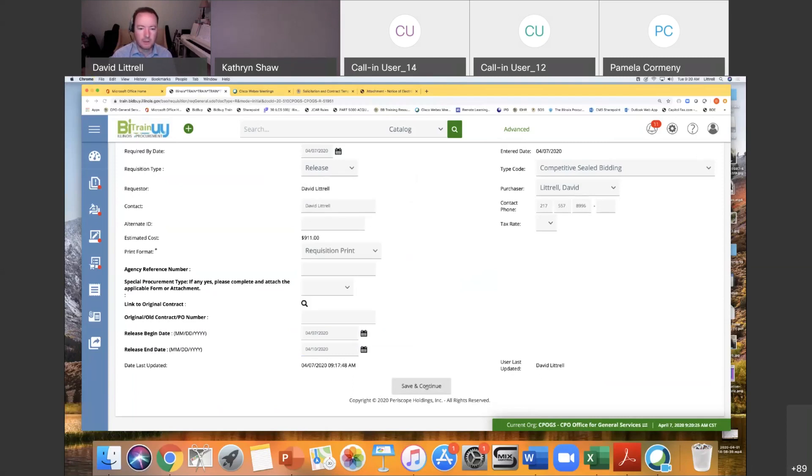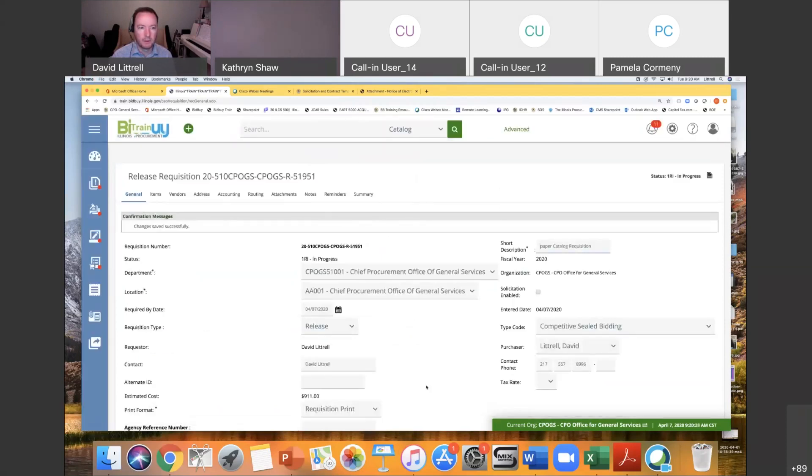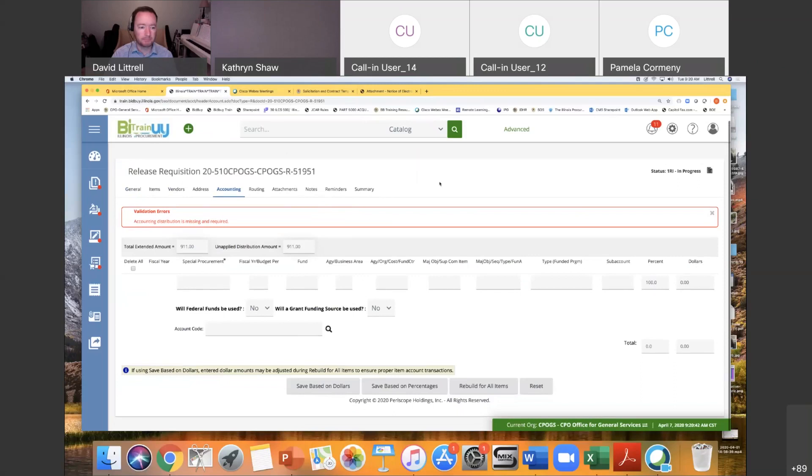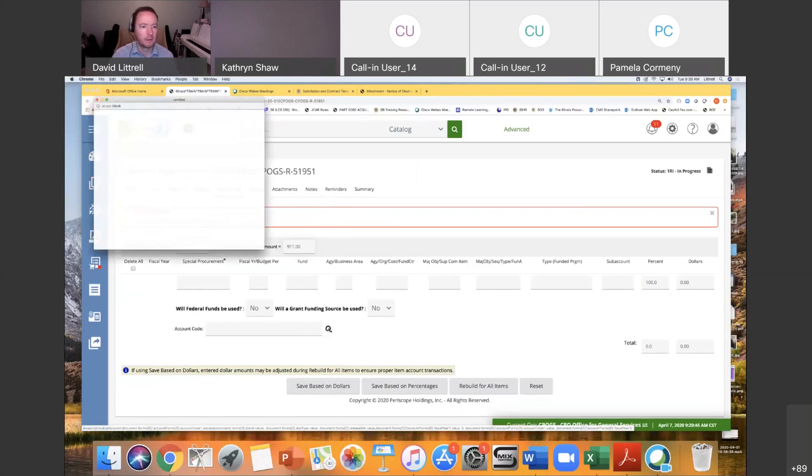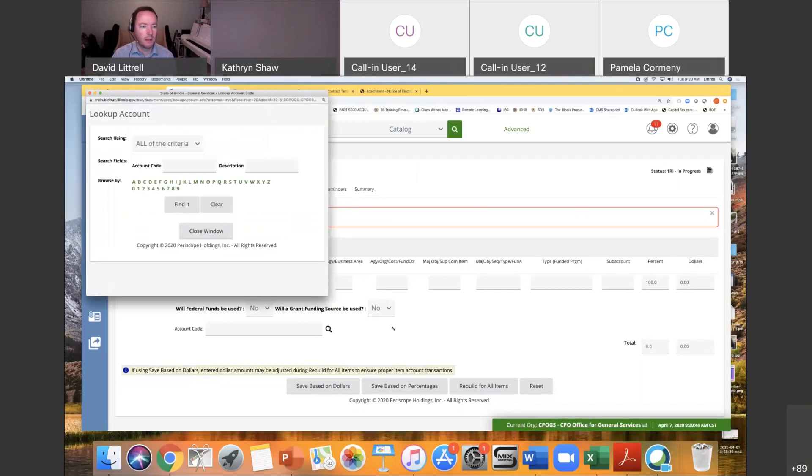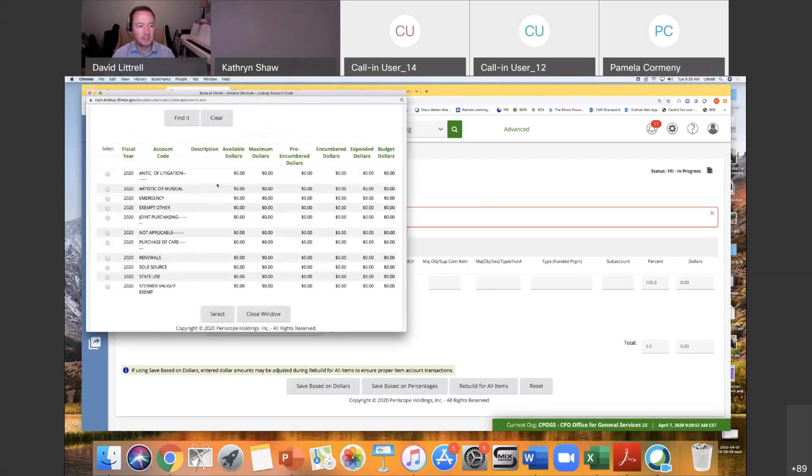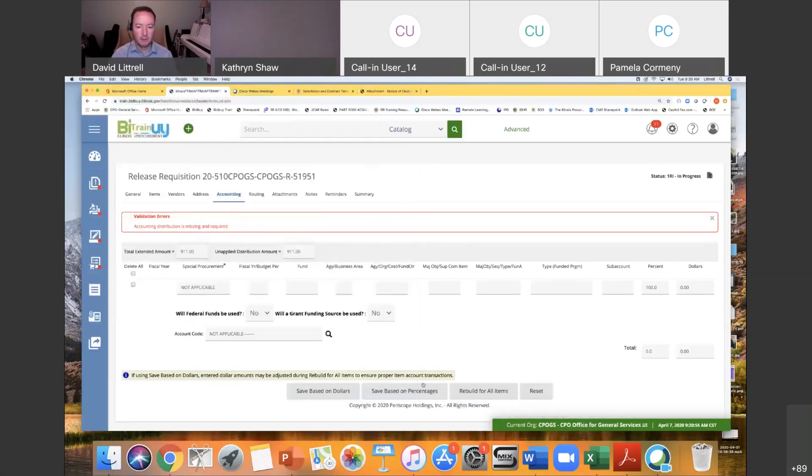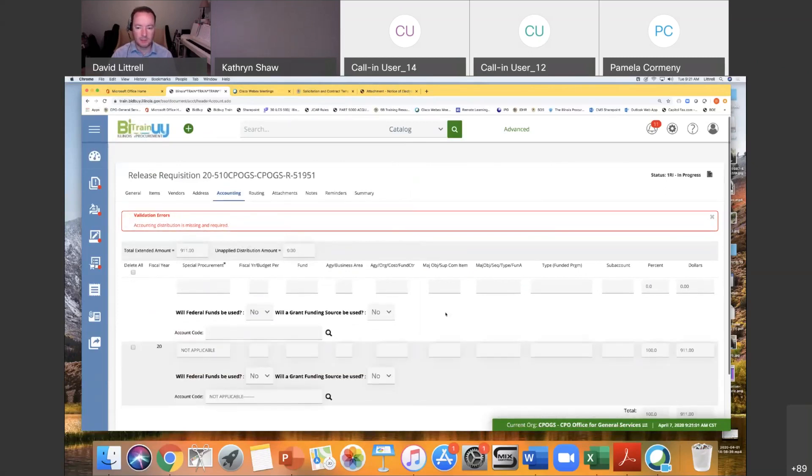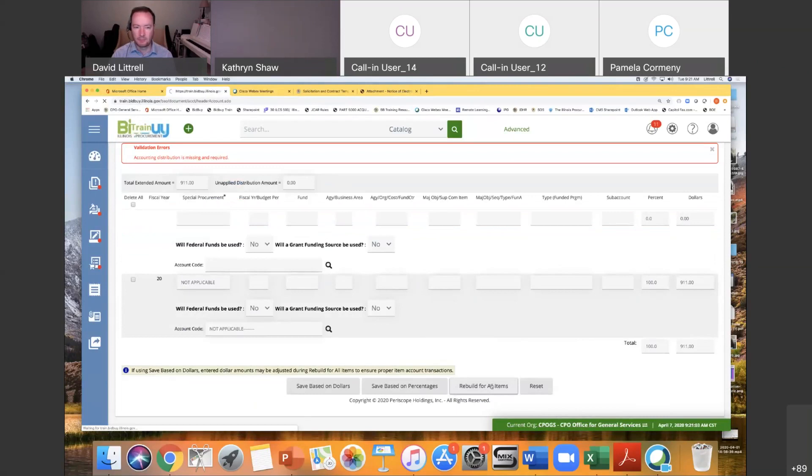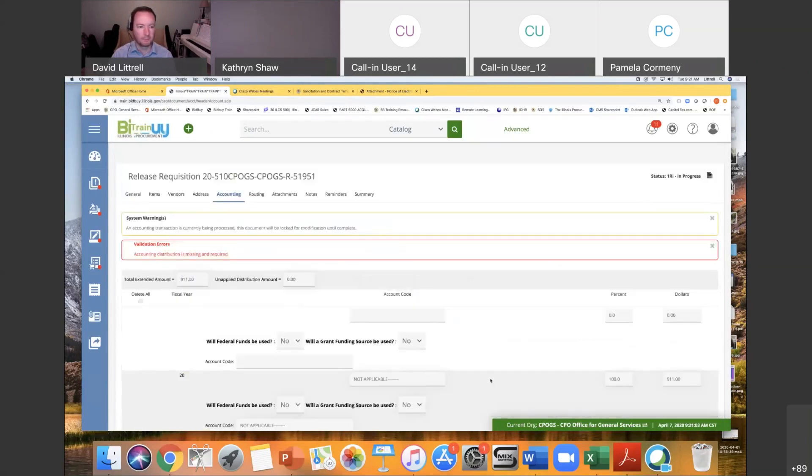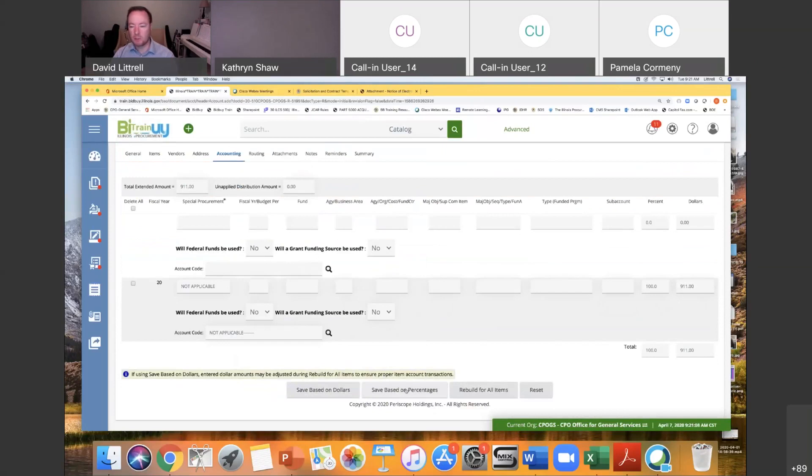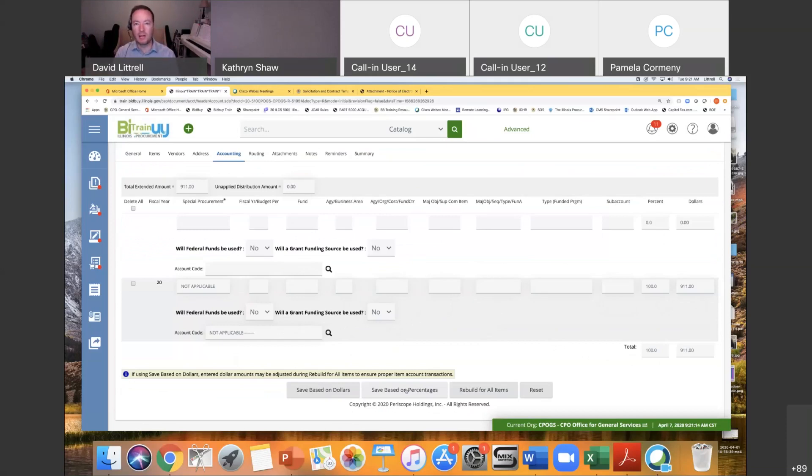Then we save and continue. We've already done the items, we've already done the vendors, because using that search function, doing the shopping cart automatically grabs our vendor as well. You do need to do accounting the same way that you always would. Make sure that this goes through the proper approval paths. So we do find it to get all our options, select end since I know I'm going to select not applicable, not applicable, select, and then we do save based on percentages and rebuild for all items. What that's doing is I'm saving based on percentages, which is saying I'm taking 100% of this not applicable, and when I rebuild for all items, it takes that not applicable accounting code and applies it to everything in my items tab.